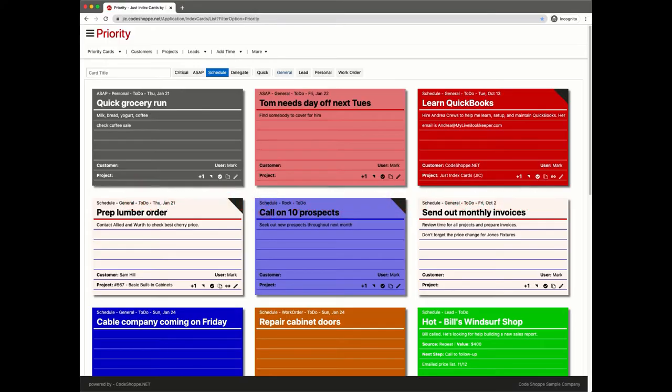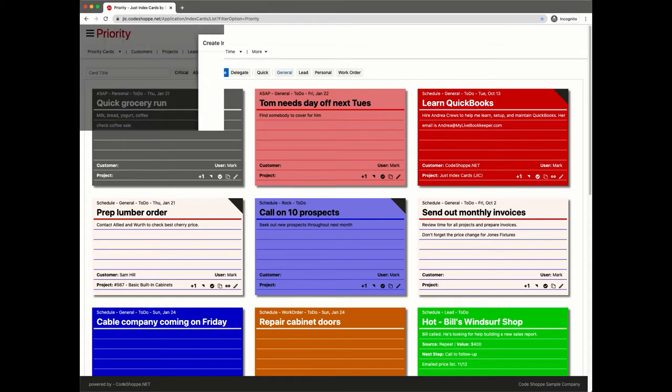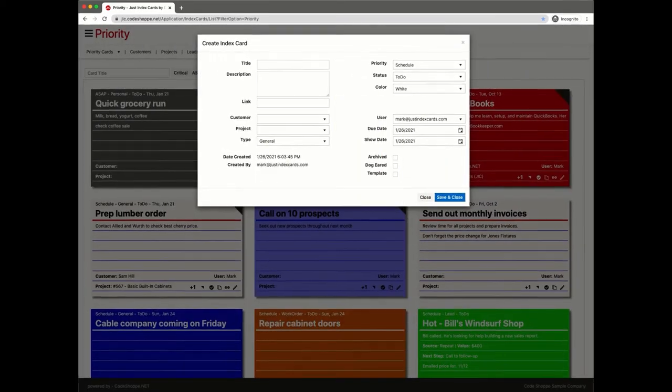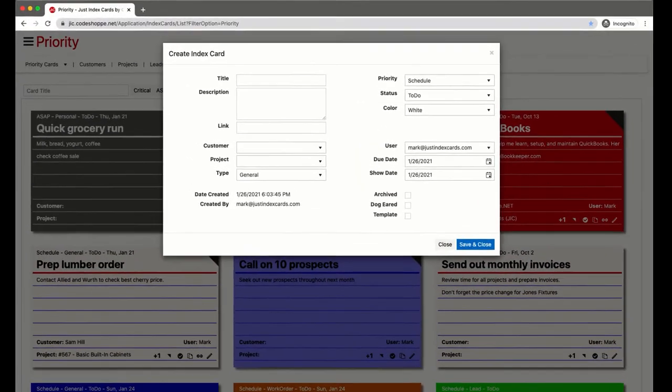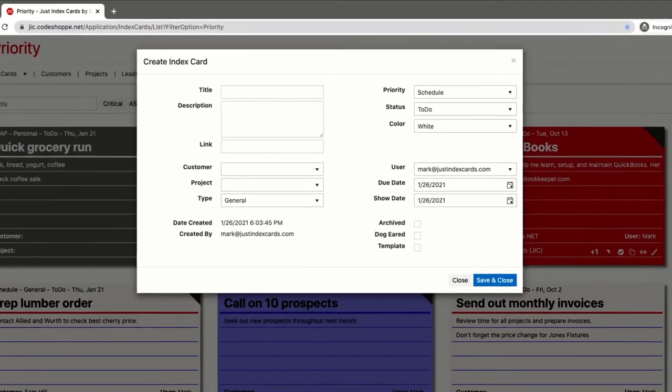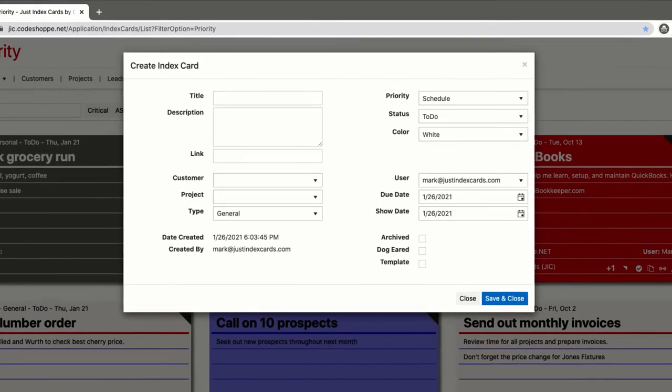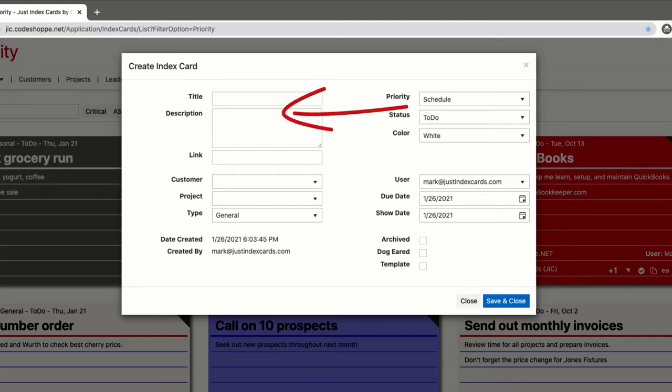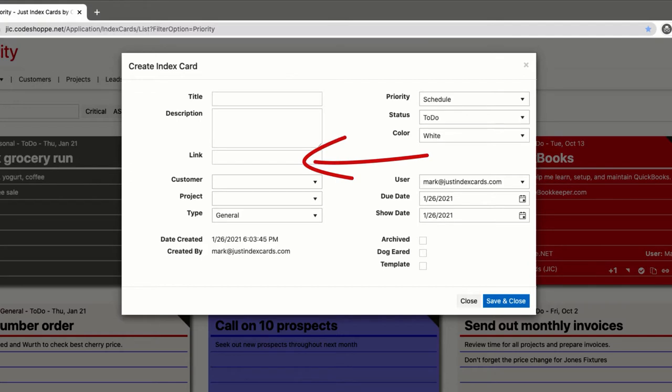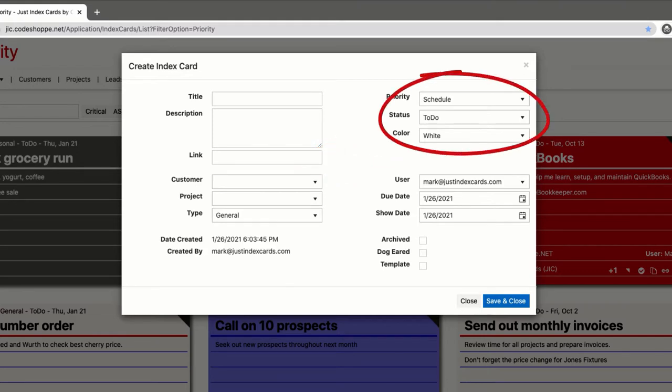You create a card by completing the desired information in the create index card window and clicking save and close. Let's take a look around the options. Title and description are self-explanatory. In the link field, you can add a URL. If this field is populated, the link icon will appear on the card. Now let's look at